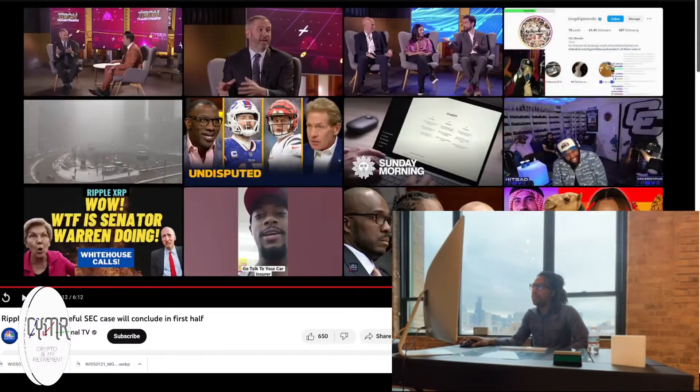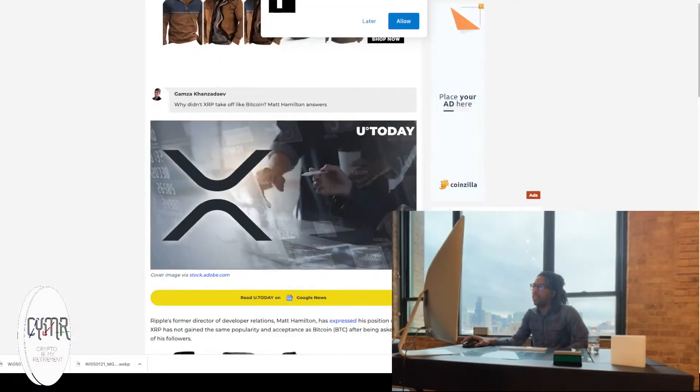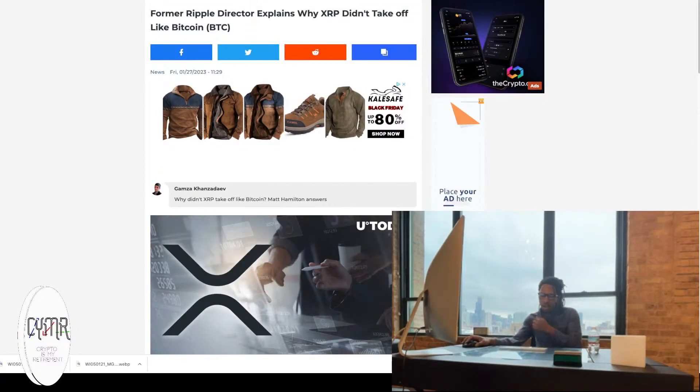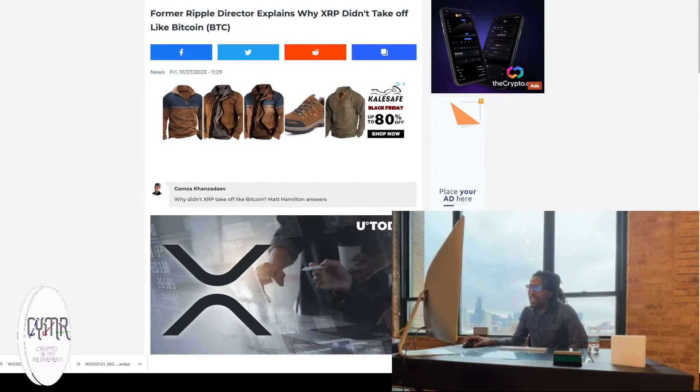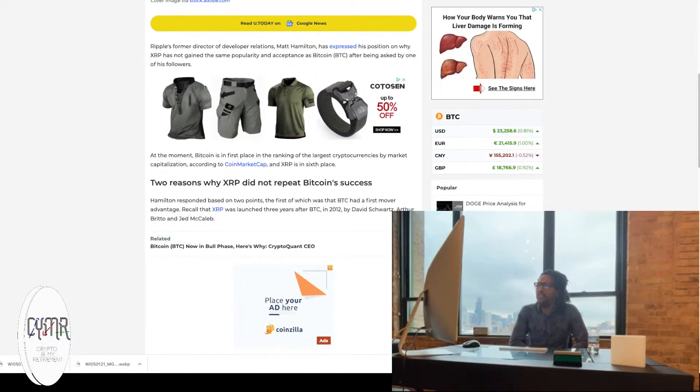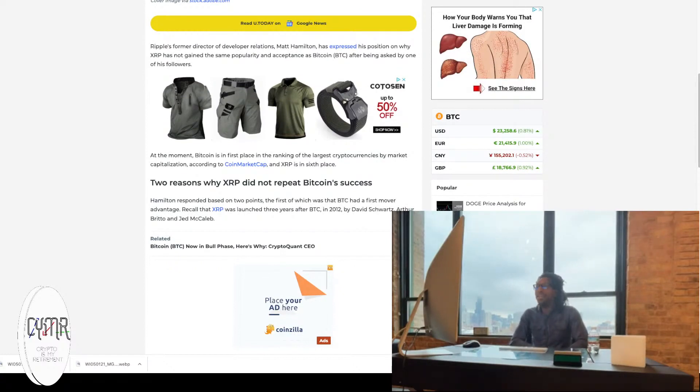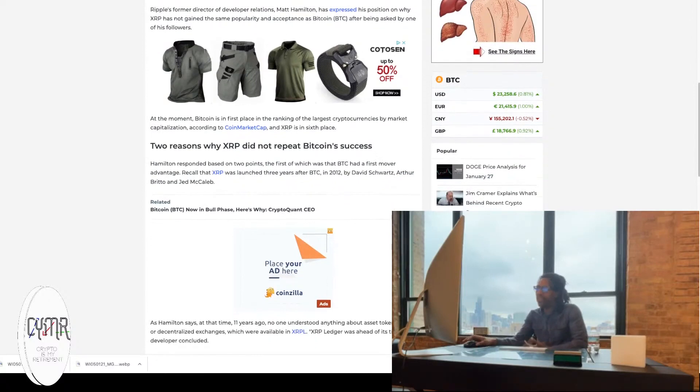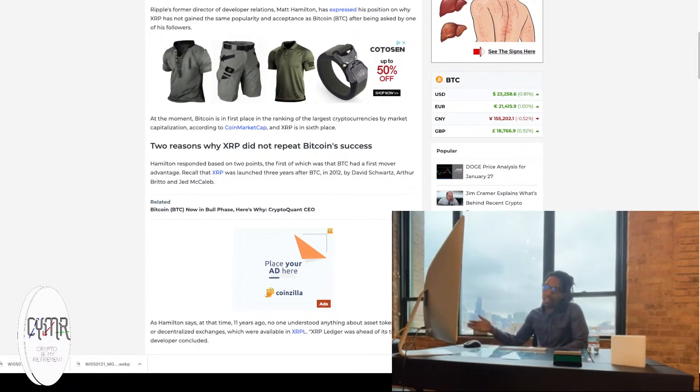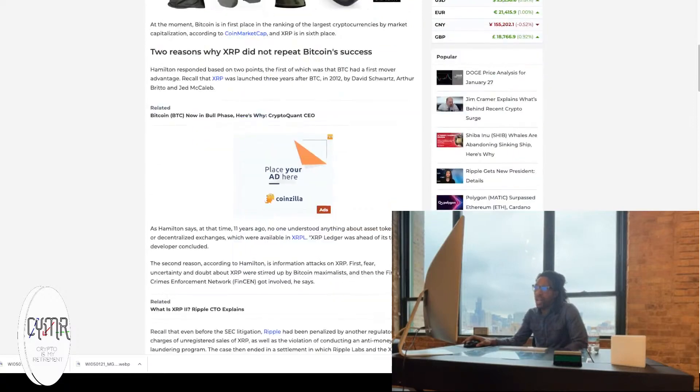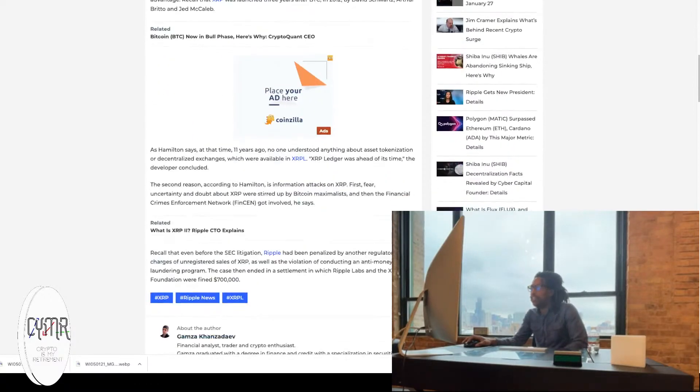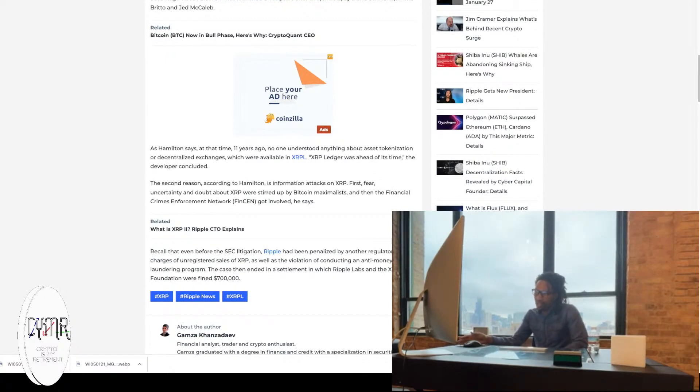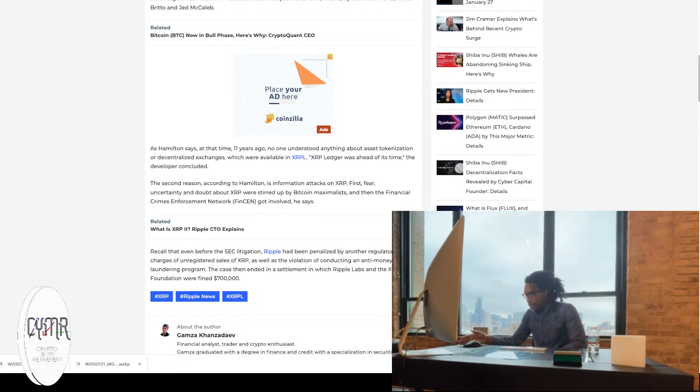So that was that one. Let me see. What else? I want to talk about today. He was right here. Hold on. I have another article, too. It's saying, former Ripple director explains why XRP didn't take off like Bitcoin. Tell me why, sir. It says the Ripple's former director of relations expressed his position on why XRP has not gained the same popularity and acceptance of Bitcoin after being asked by one of his followers. He said, based on two points, which is the first was Bitcoin had the first mover advantage. Recall that XRP was launched three years later after BTC in 2012 by David Schwartz. Hamilton said at the time, 11 years ago, no one understood anything about asset tokenization and decentralized exchanges, which were available at the XRPL. The XRP ledger was ahead of its time, the developer concluded.